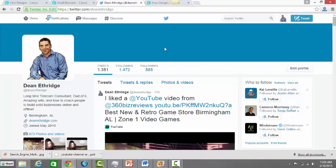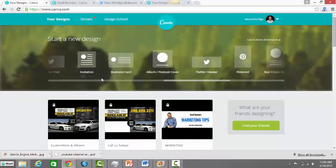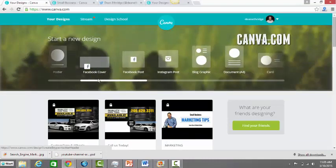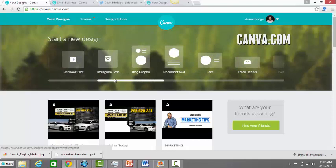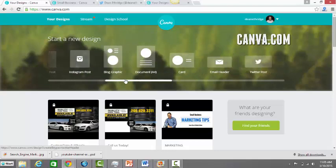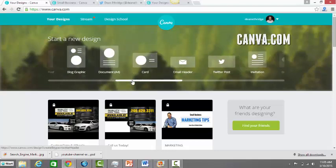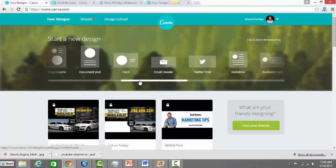I've got a Twitter page here that I'm editing today. As you can see, I don't have a Twitter header right here. I want to show you how I can make one completely free using Canva, which does not just Twitter headers, but they do Facebook covers, Facebook posts, Instagram, blog graphics, all kinds of cool stuff.